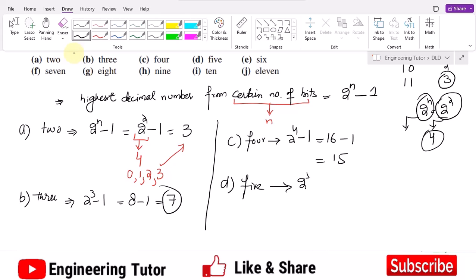For 5 bits, it is 2 raised to power 5 minus 1. That is 32 minus 1, which equals 31. So 31 is the highest decimal number which can be represented by 5 bits.